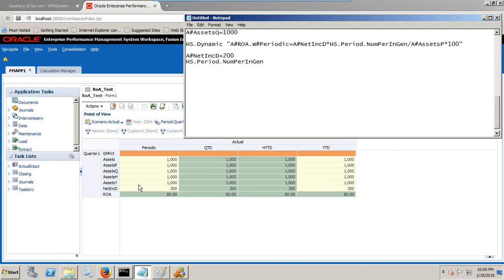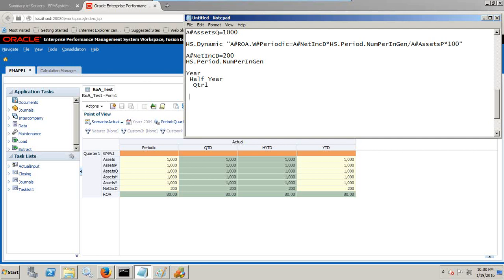Then hs.period.numjan - if I look in the context of my quarter one, quarter one is like year, half year, and you have got quarter one, then similarly you have got months and so on. You have quarter two, quarter three, and quarter four. So actually numjan will return 4 because there are four quarters in a given year.